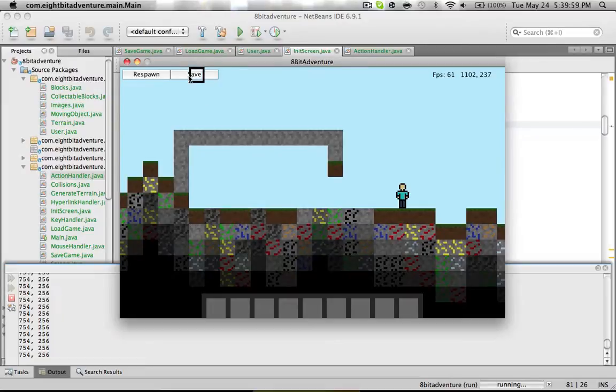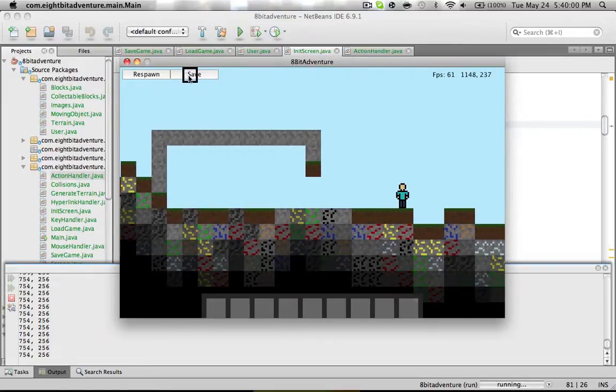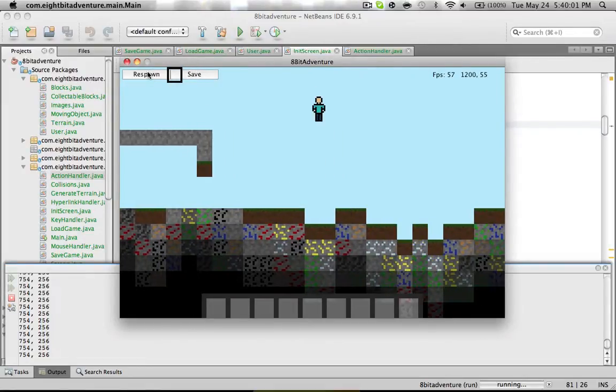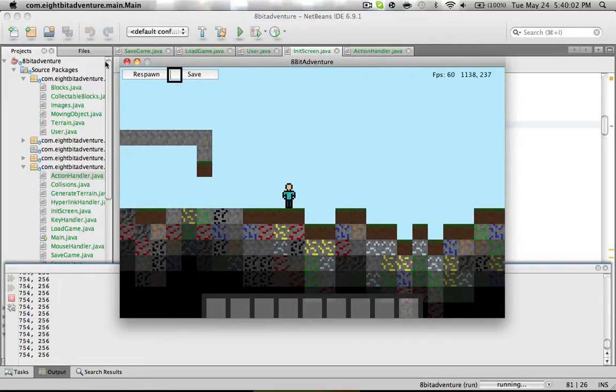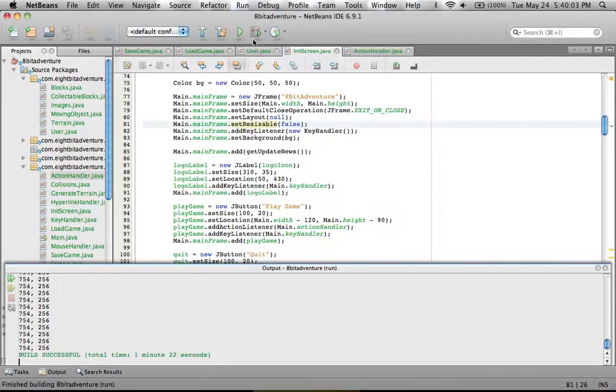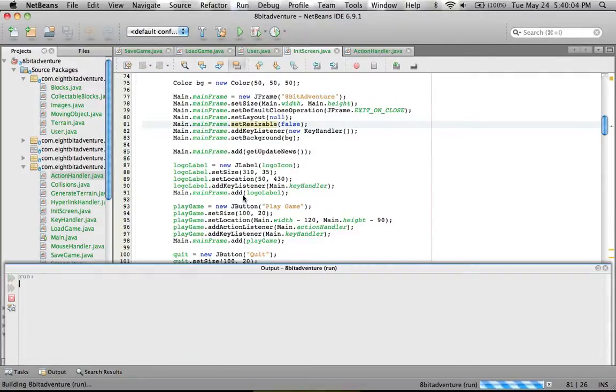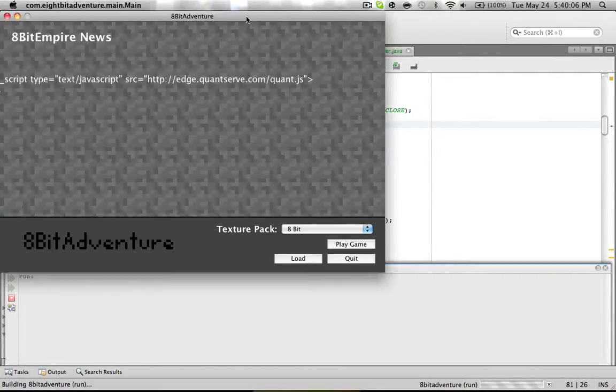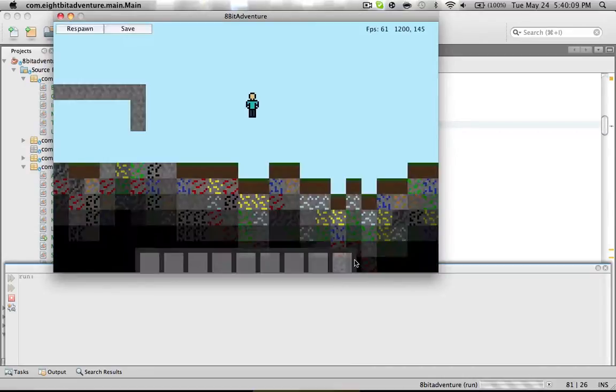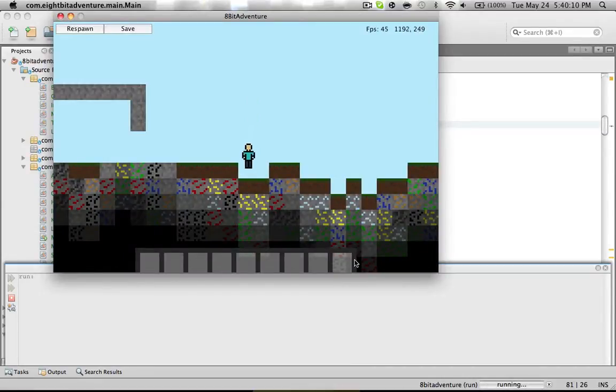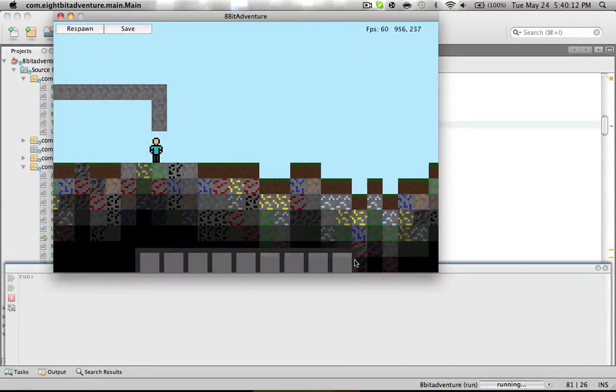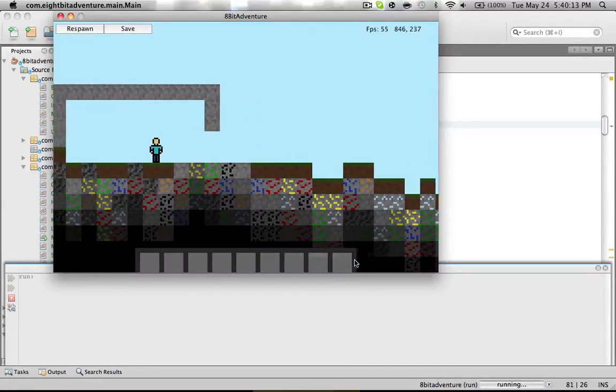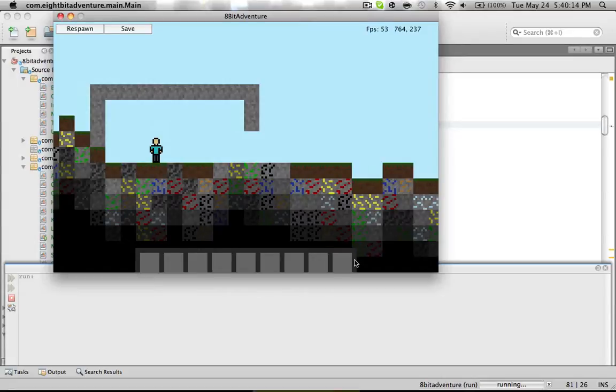But you can save your map and respawn of course. After you save it, you can relaunch and then hit the load button and it'll load your last save. And as you can see, the house is still here.